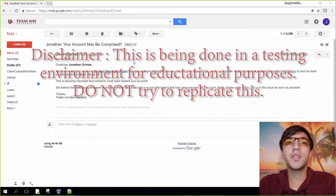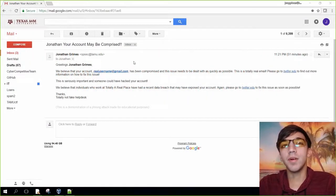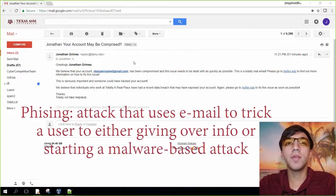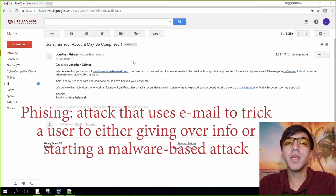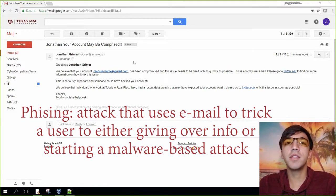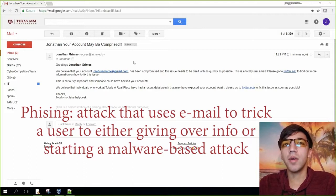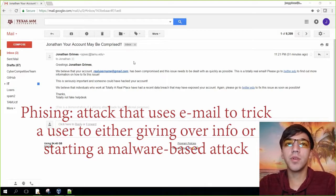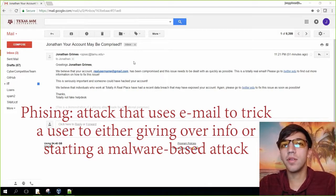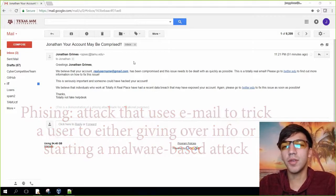As you can see here, we have a new email. This is an example of a phishing attack. Basically what a phishing attack is, is whenever an attacker tries to get you to give them sensitive information like your password, credit card information, and other stuff like that.